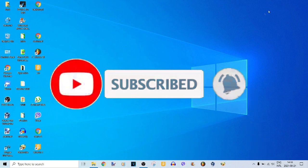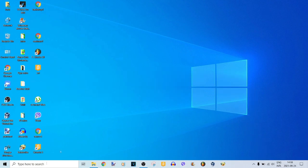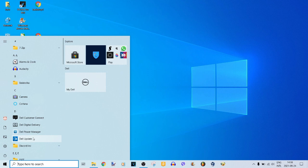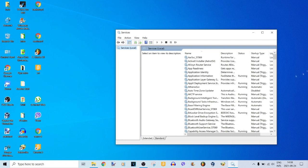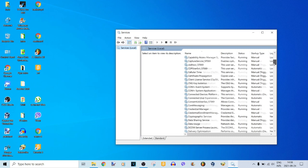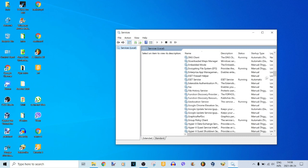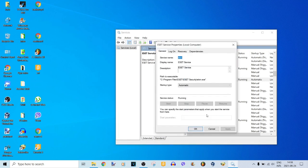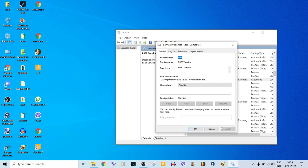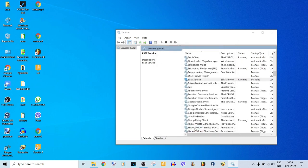First, you will need to type 'services' into the search bar and press Enter. This will load the Services utility. Scroll until you find ESET service, right-click on it, and choose Properties. Now change the startup type from Automatic to Disabled and click OK. Then you will need to restart your computer in order to apply the changes.